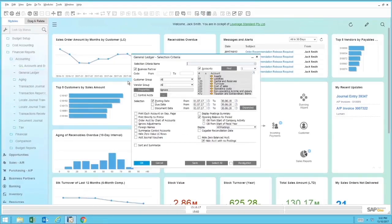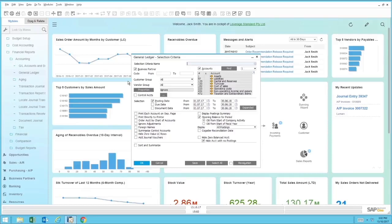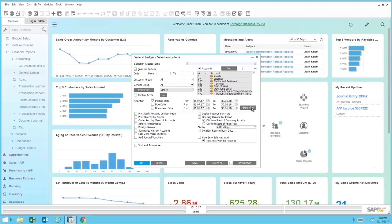When the general ledger screen opens, you'll see a range of selection criteria which will really allow you to drill into the area that you would like to analyze. You've got choices of business partner and accounts, and then we have the date ranges. We've also got more detailed selection criteria under the expanded option.